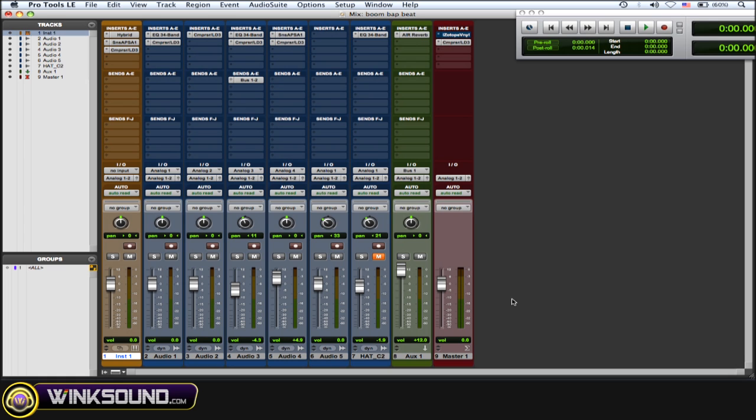This is going to throw off the timing of your tracks with each other, and when bouncing your track to disk, this isn't going to be good because things are going to be slightly off time with each other.